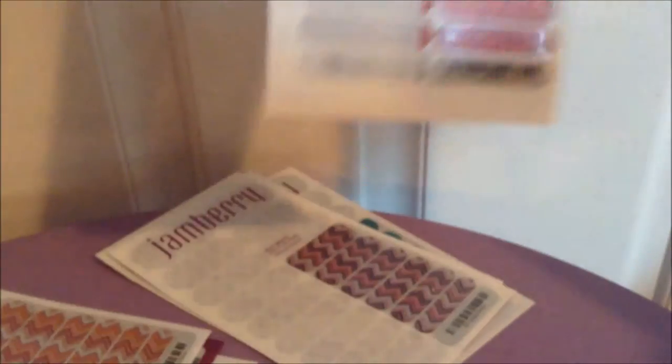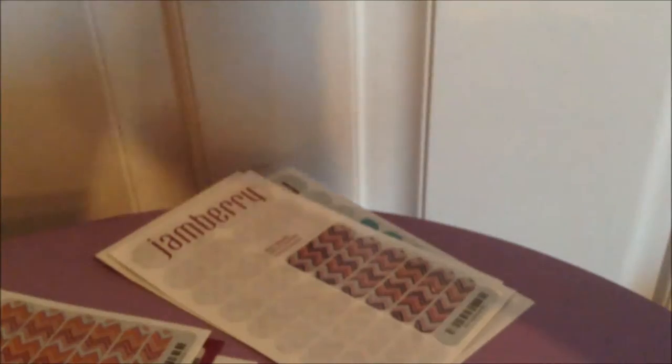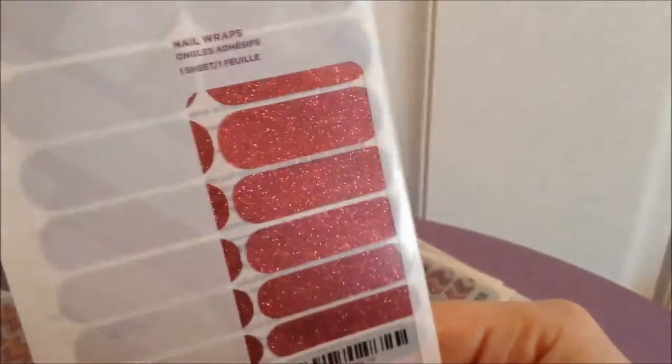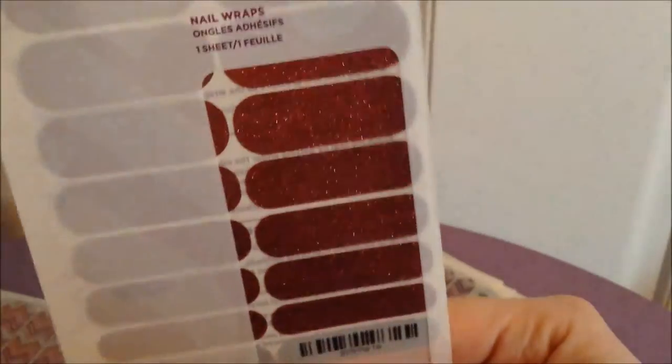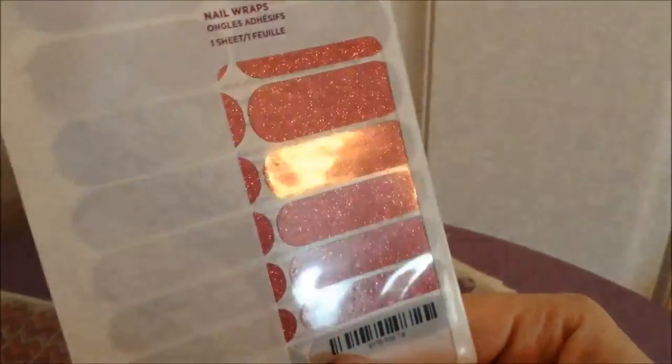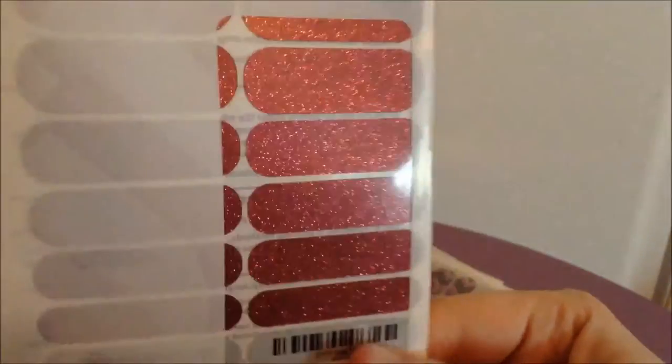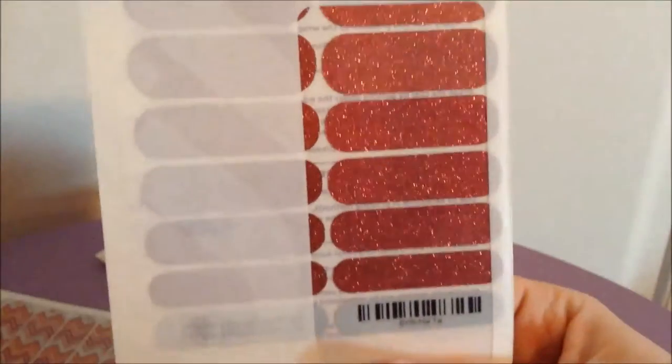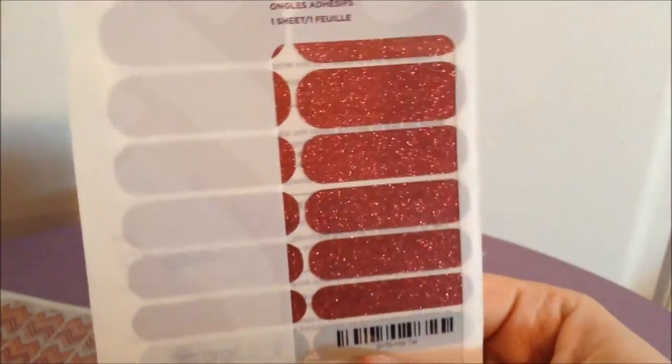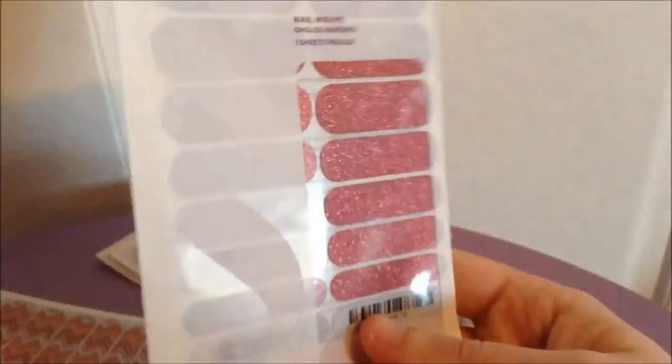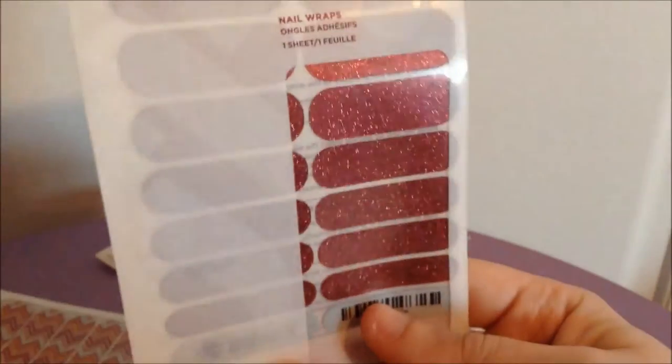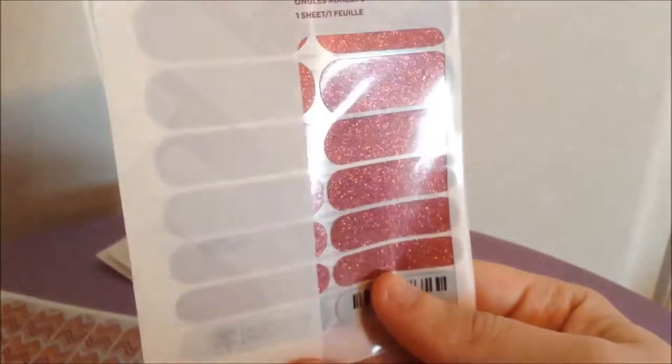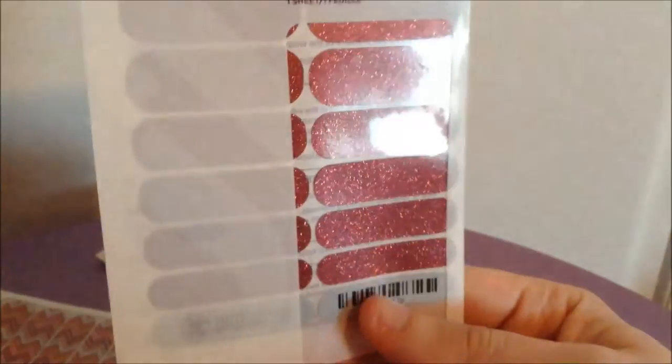This pack is called Mai Tai and it's sort of a red sparkly glittery garnety kind of looking one. For how much I liked the silver ones that were called Diamond Dust that I had on as my accent nails last time, I figured I'd get a full pack of some sparkly ones.